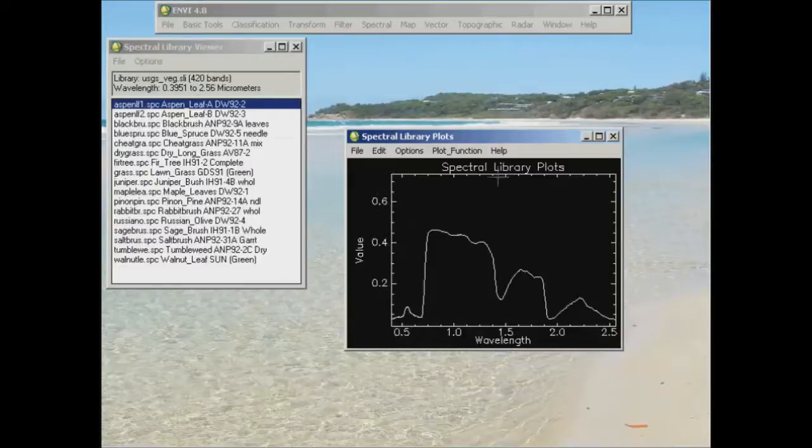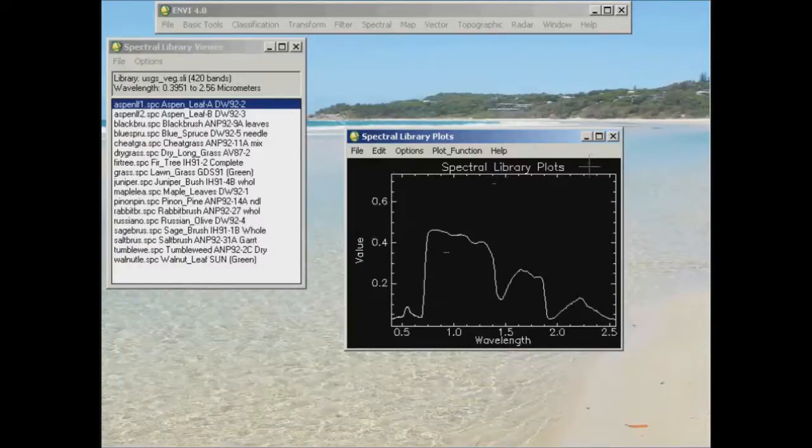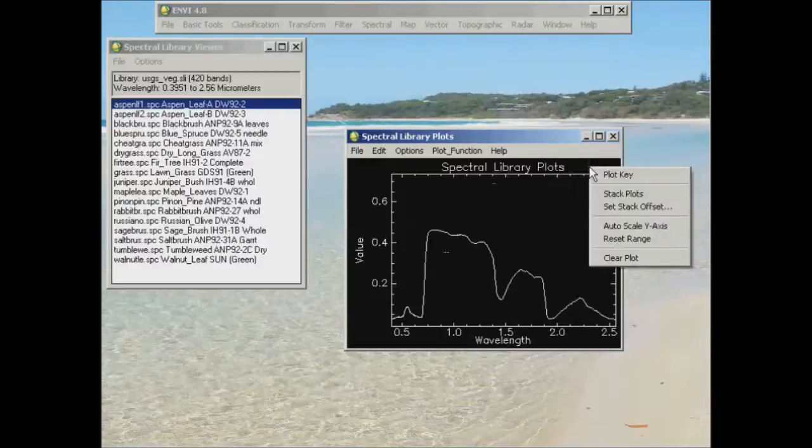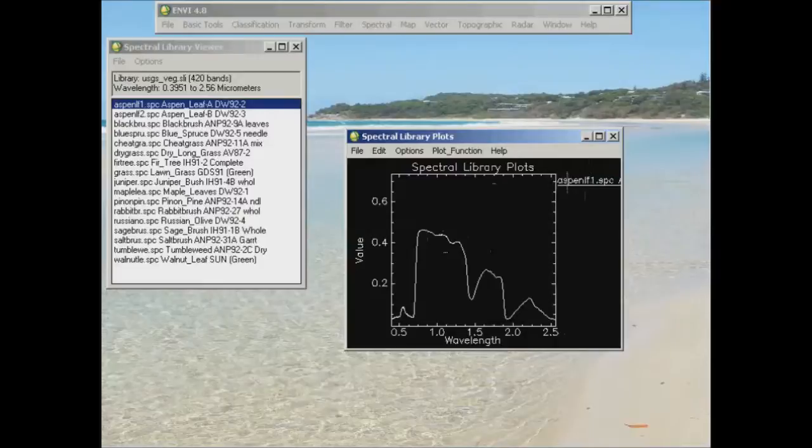Now a useful thing to also do is to be able to see exactly what that profile is that you pulled up there. So if you right click anywhere in the plot window and just click on plot key there, you'll see the name of that plot pop up.